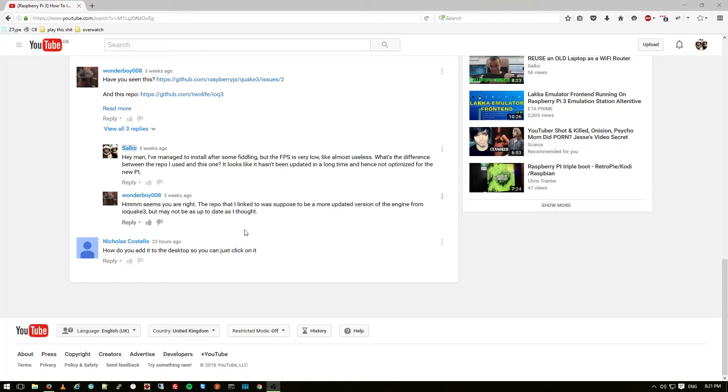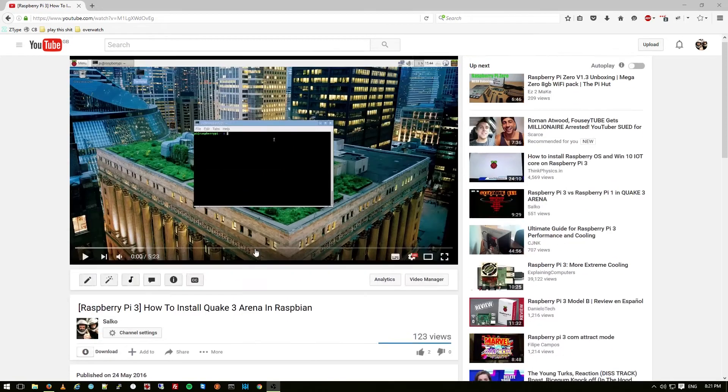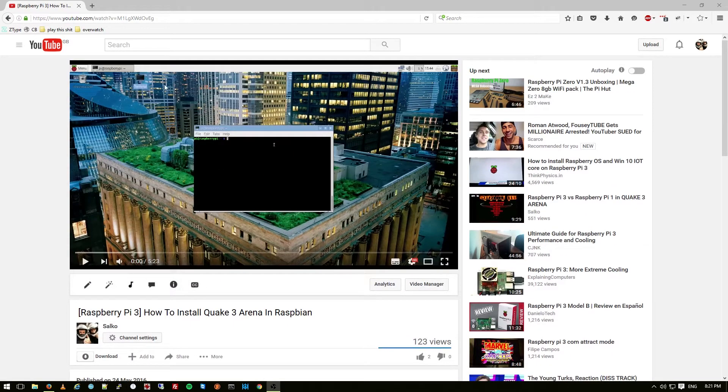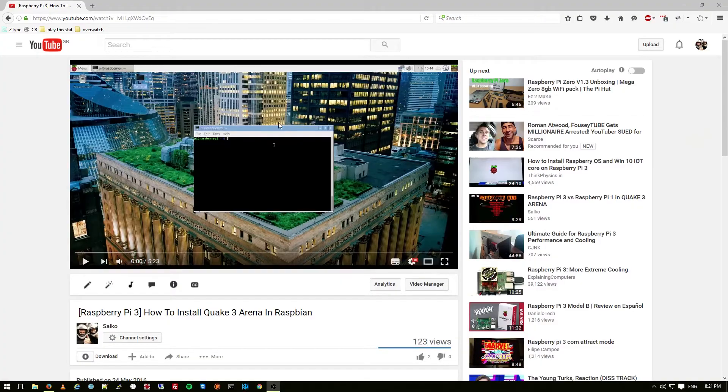Nicolas Costello asked how do you add it to the desktop so you can just click on it. By this he means how do you add a shortcut for Quake 3 Arena on the desktop in Raspbian so you don't have to run it through the terminal every time.